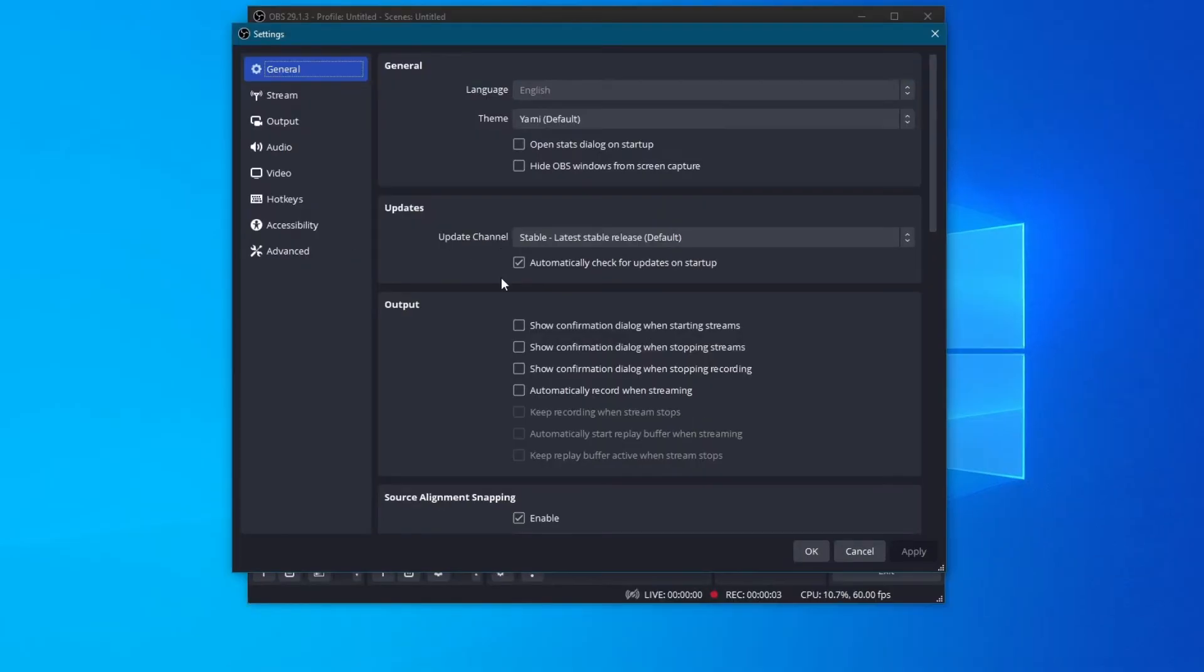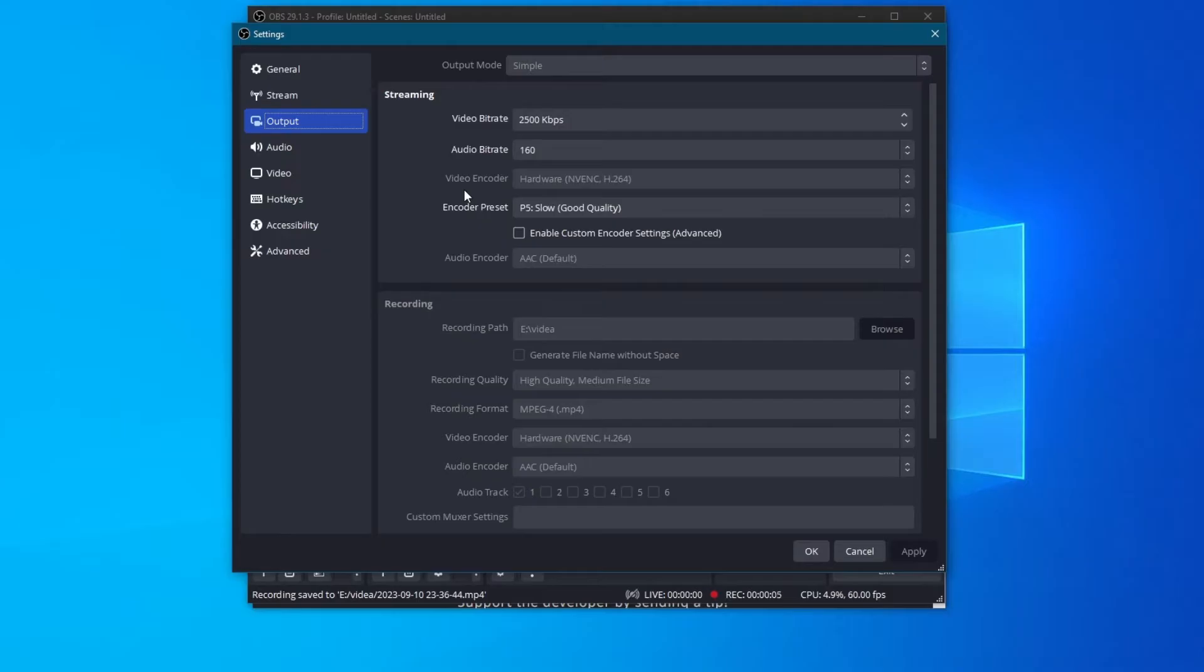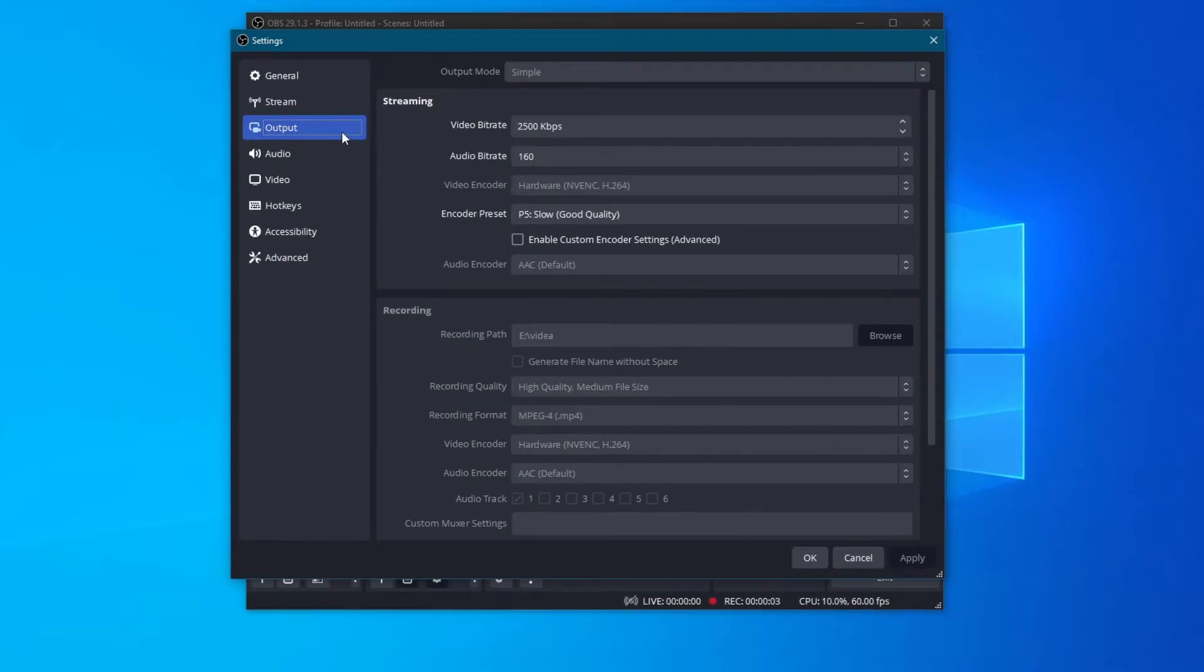Now let's move on to the Output settings. To do that, go to the left and select the Output option. First off, let's focus on the Streaming section right here, starting off with the Video Bitrate.